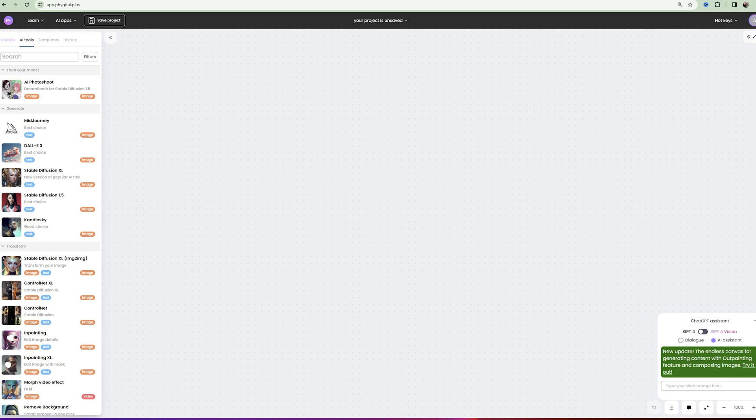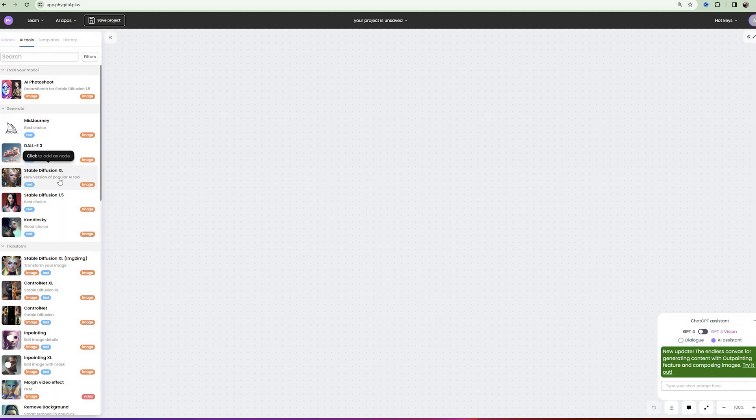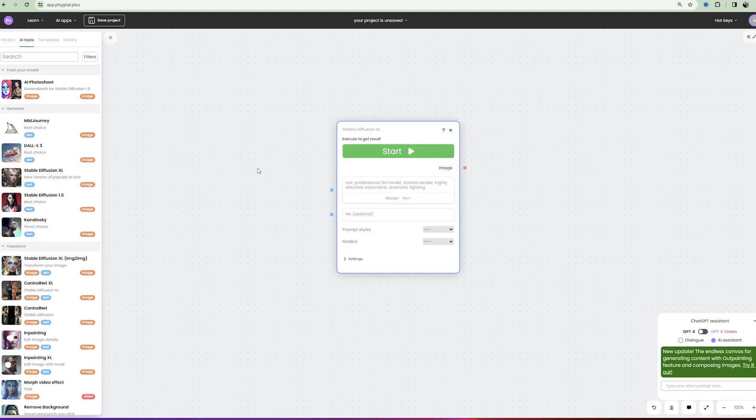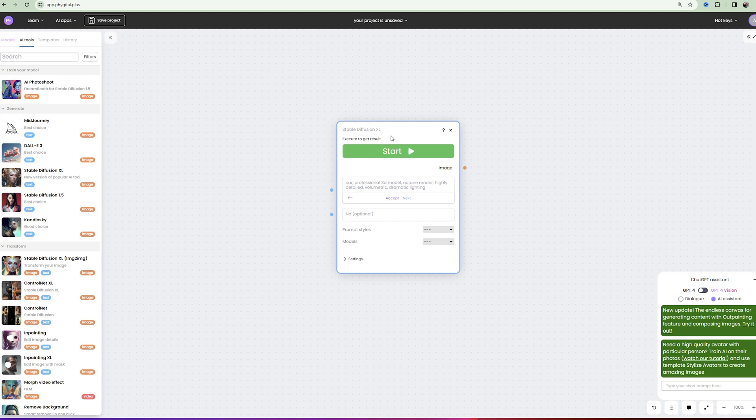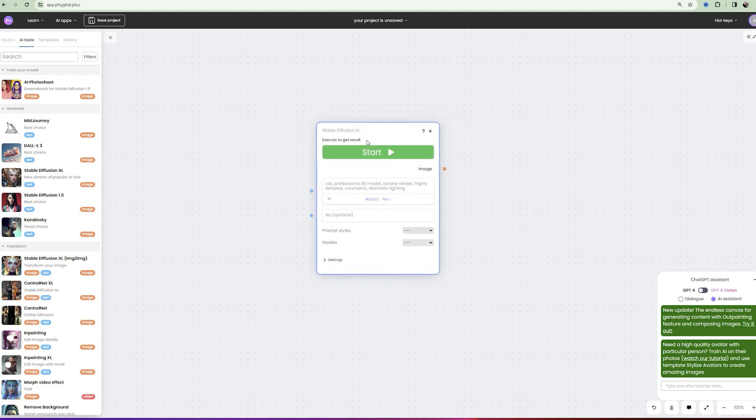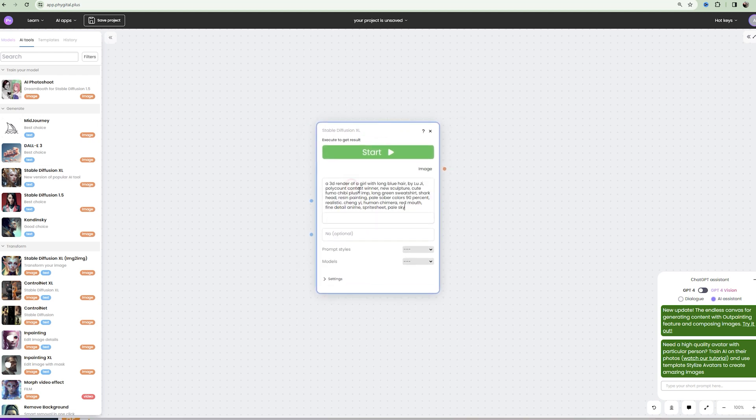In the FIGITEL AI tools window select the Stable Diffusion XL node. Next we insert the prompts that I left in the description of this video into the text field.